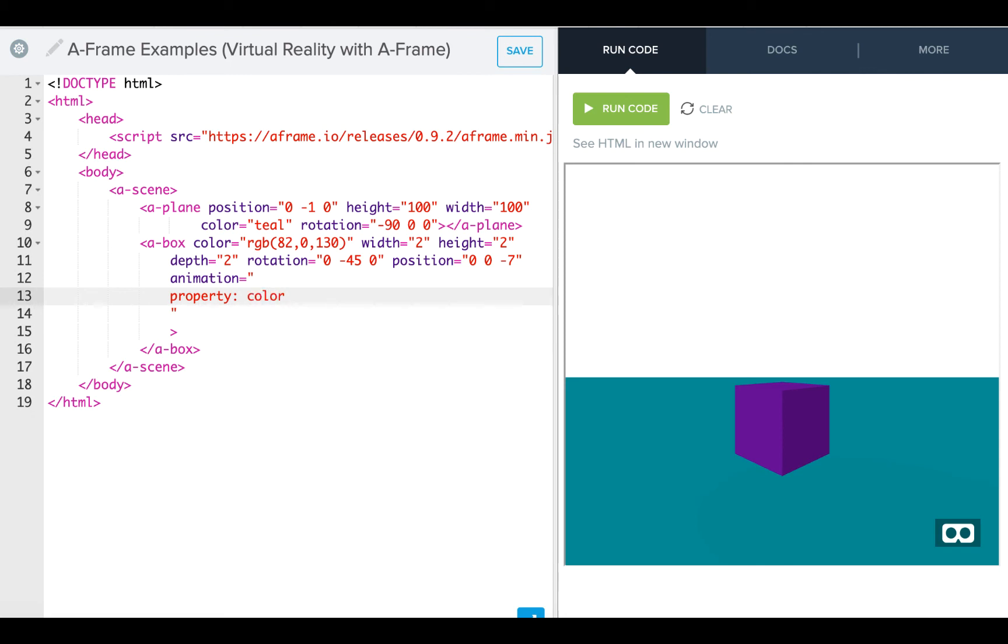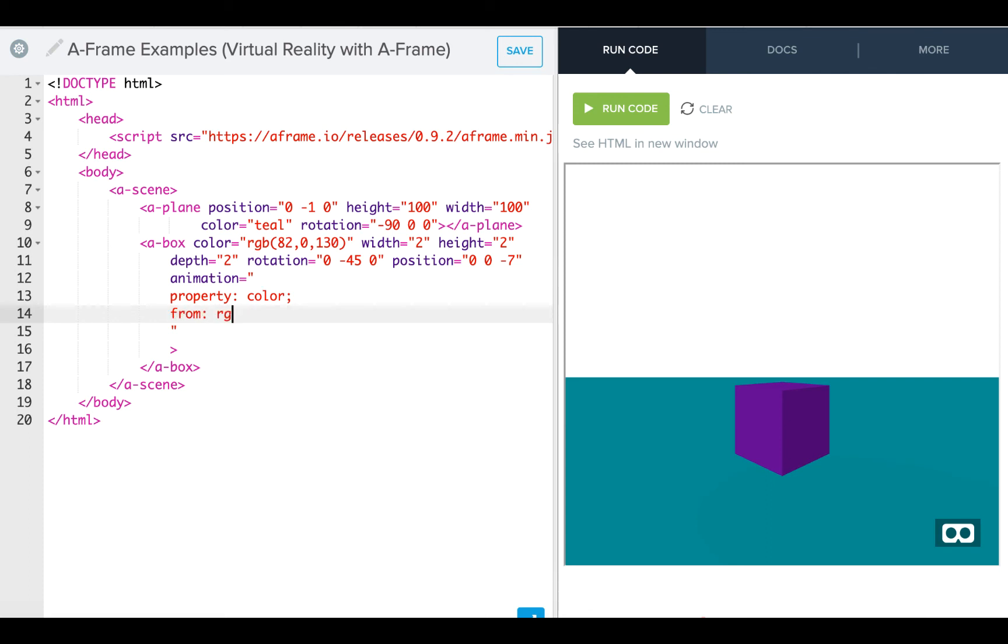and we need to use this RGB as we animate color. So our from is going to be the same as our starting, which is RGB 82, 0, 130.